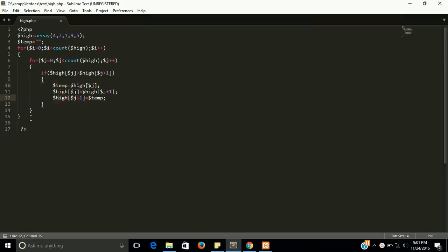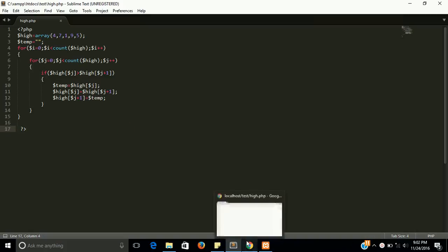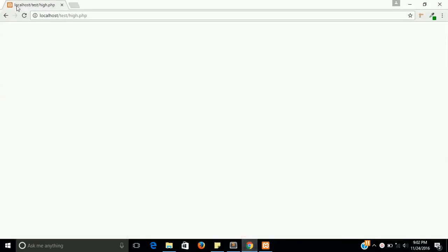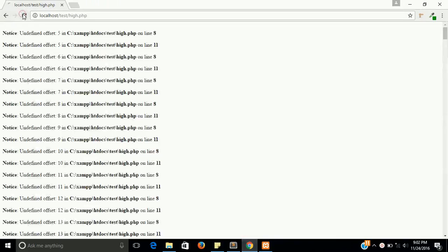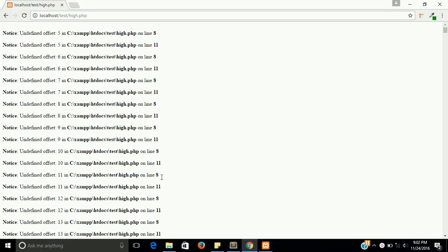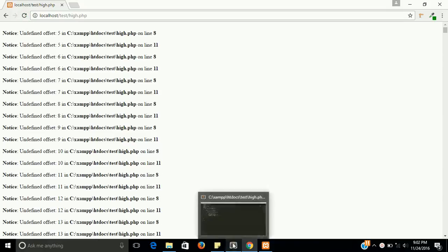Okay guys, so let's check out the output of this program. Maybe we should not have any error. Let's see. Oh, this loop is going infinite. Let's see where is the issue.